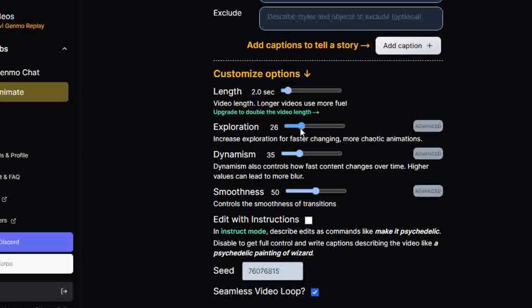Exploration bar ranges from 1 to 100. This controls the level of variation or experimentation in the animation. A higher value for more diverse, unpredictable, or unique, while a lower value will be more closely aligned with the initial prompt or style.